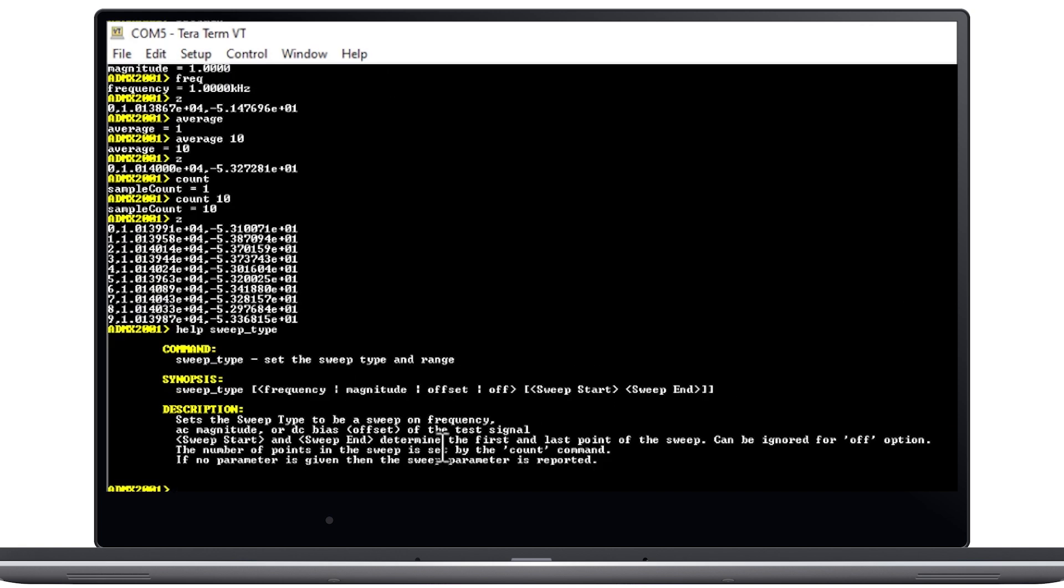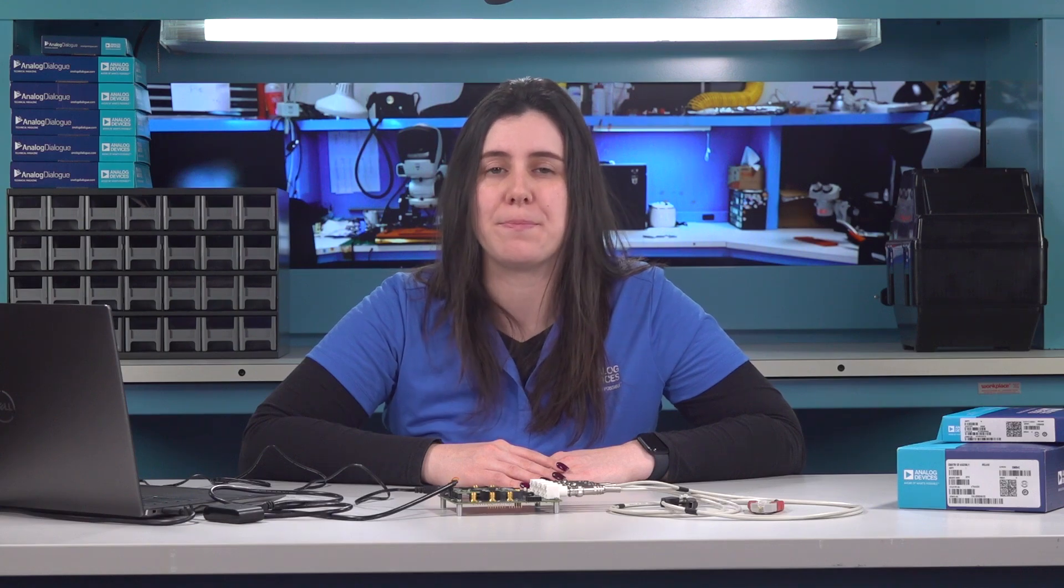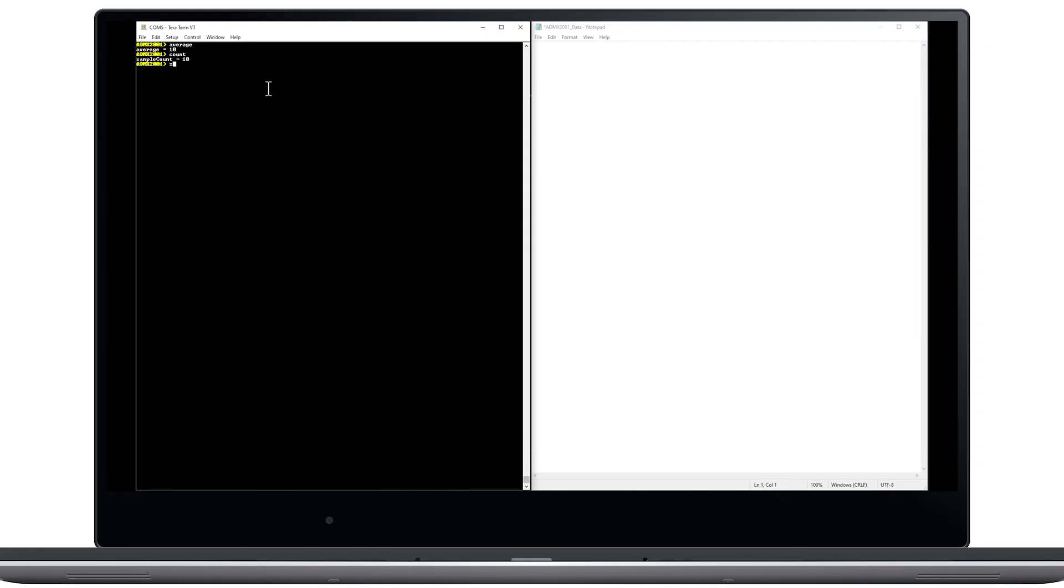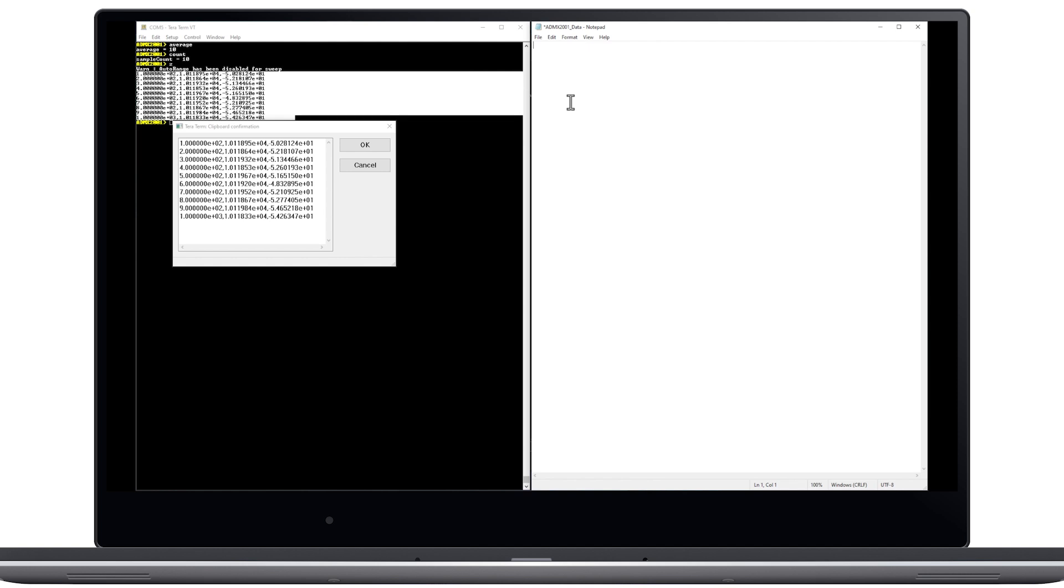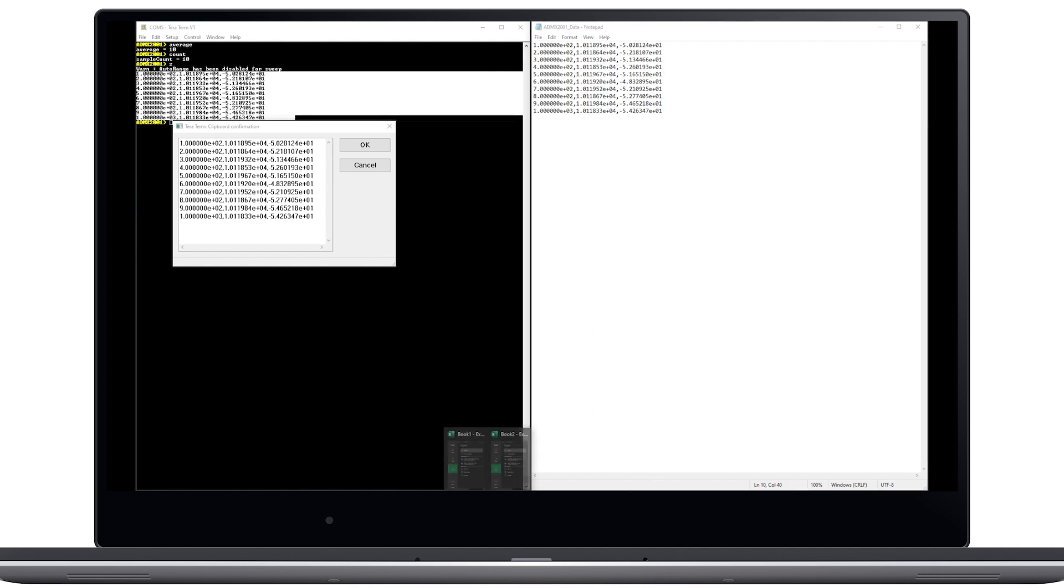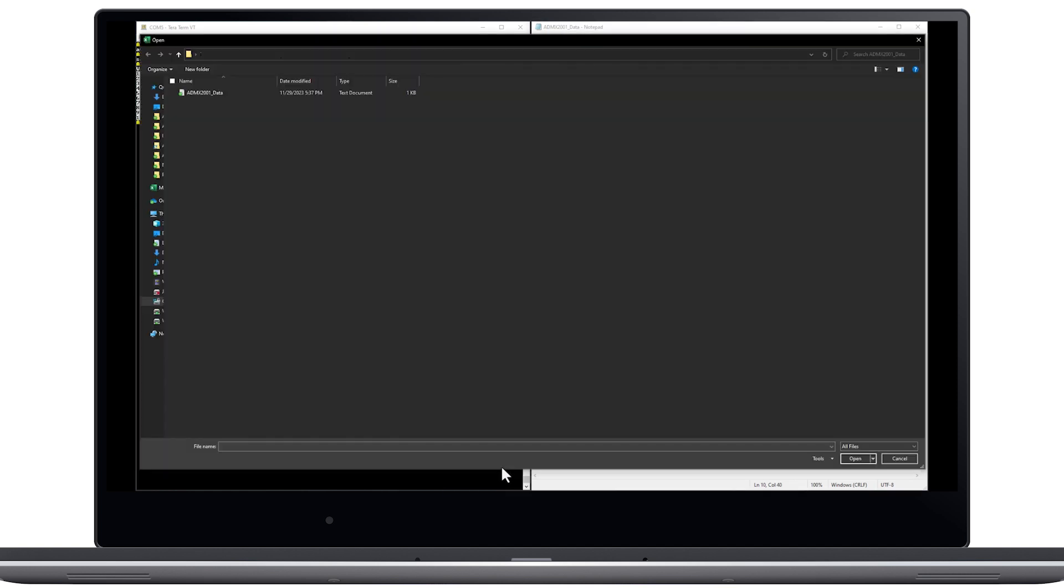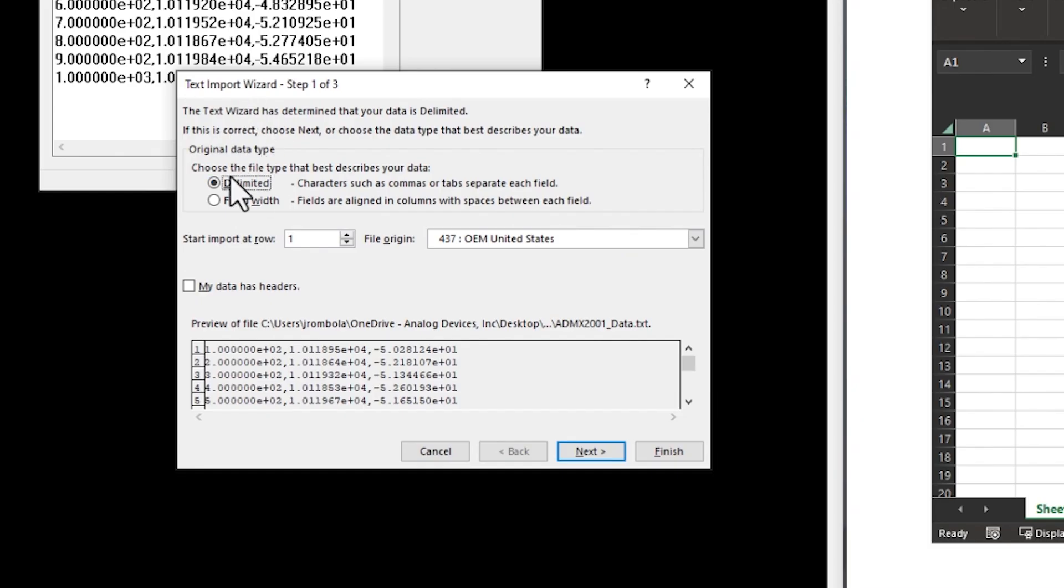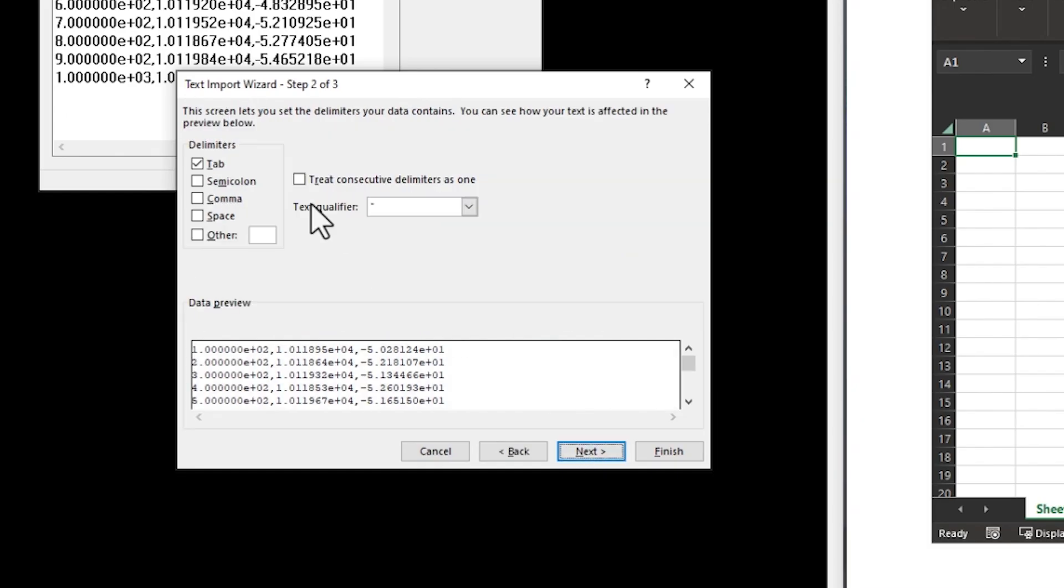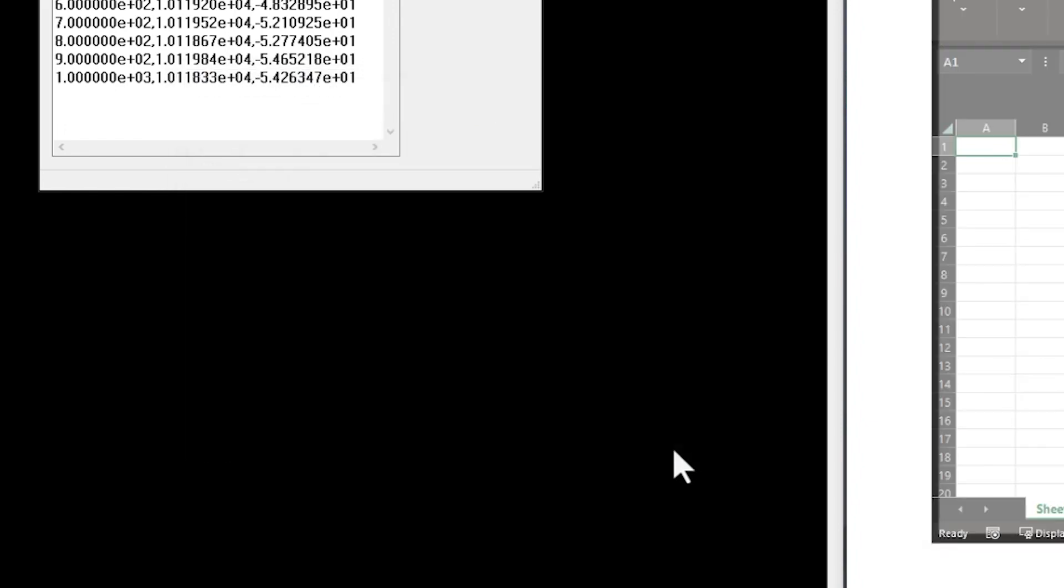There are several options to extract the data from the terminal window. The first option is to copy data directly from a terminal and paste it into a text file. Simply open up the file within Excel and use the text import wizard to import the data. Choose delimited as the data type, click next, then choose comma as the delimiter and click finish.